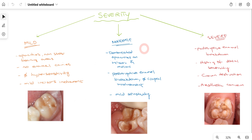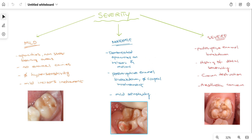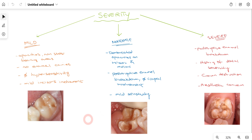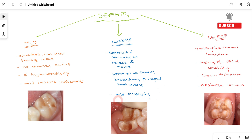In moderate MIH, there will be demarcation between the opacities on the incisor and molar. There is now post-eruptive enamel breakdown — as the tooth completely erupts into the oral cavity, the enamel breaks down even under normal or reduced occlusal load, but there is no cuspal involvement. Since there is some enamel breakdown, the patient will experience mild sensitivity.